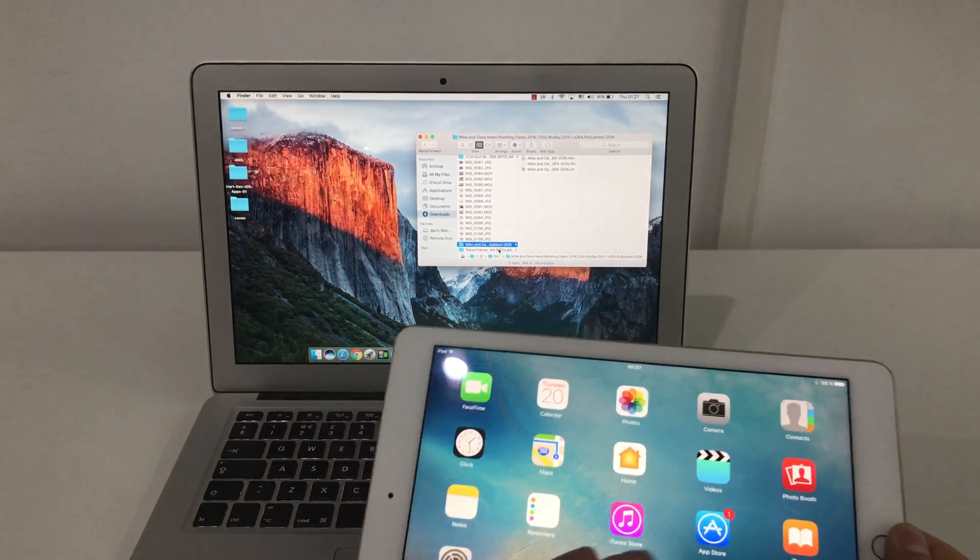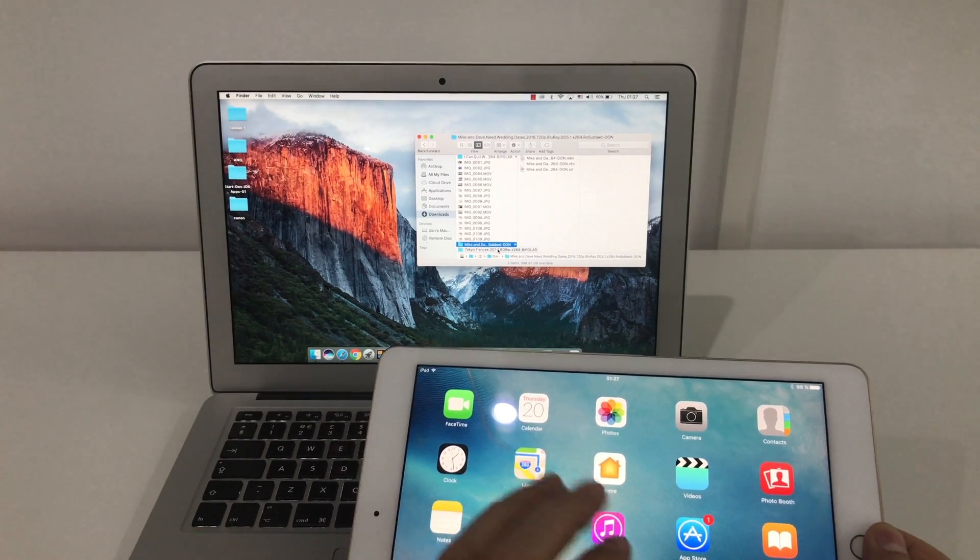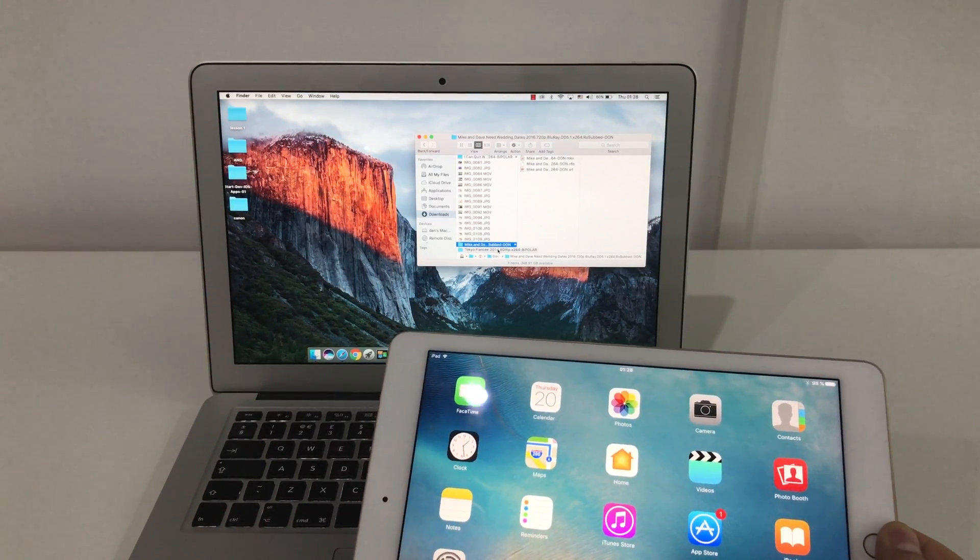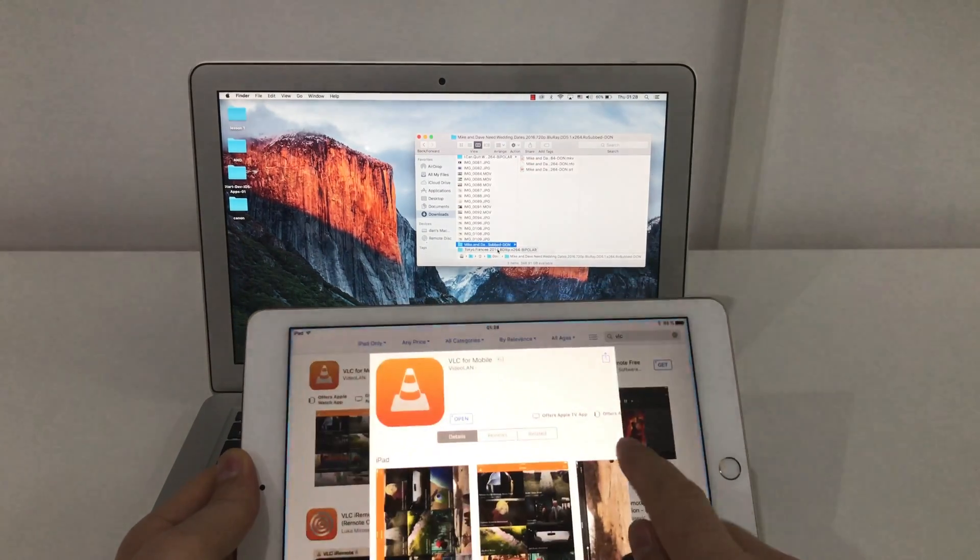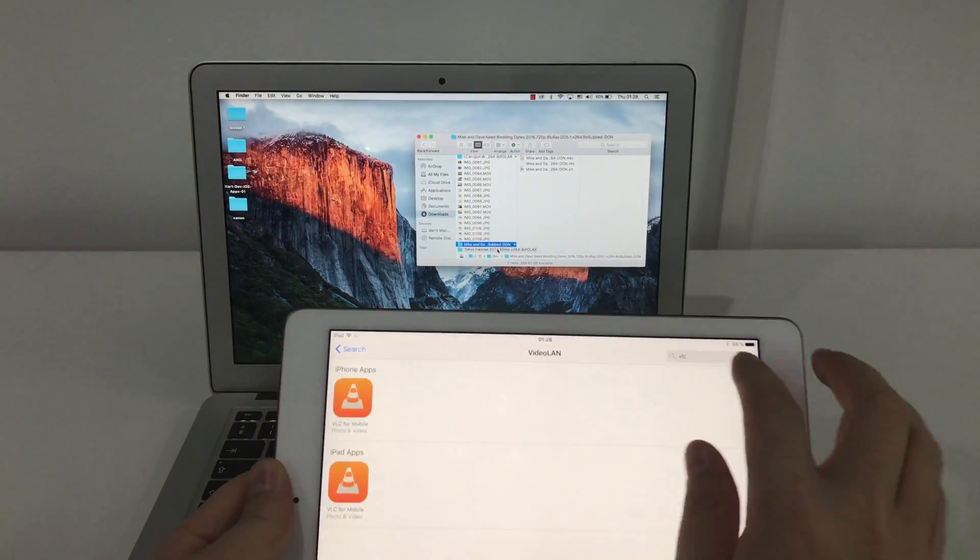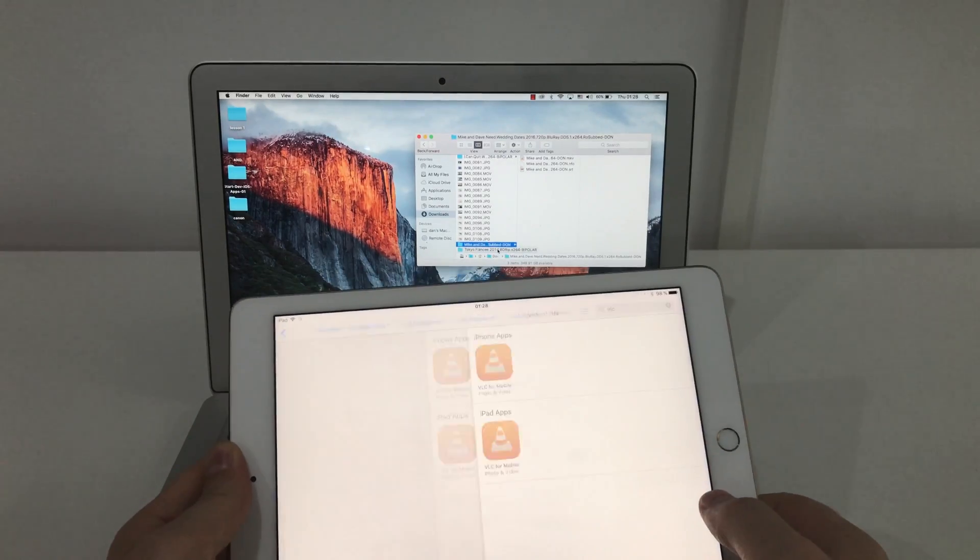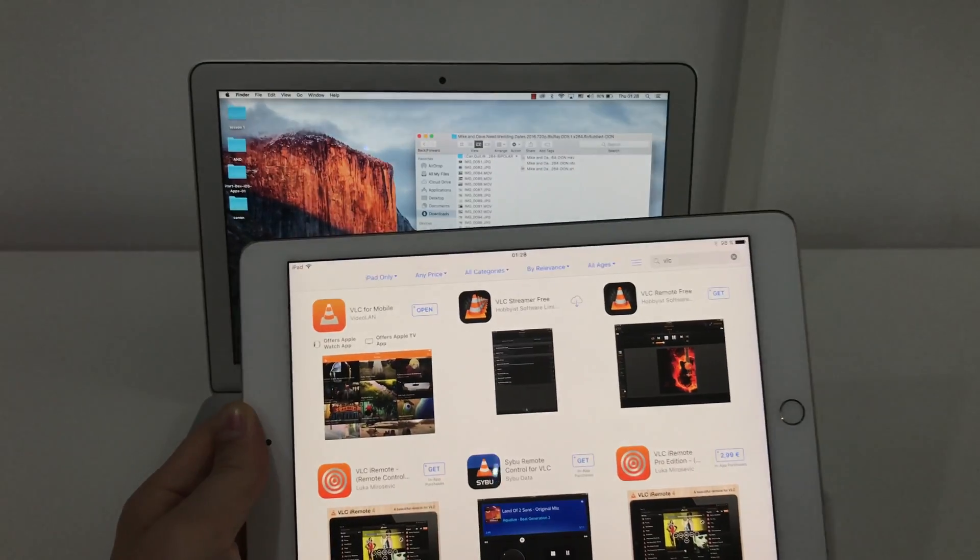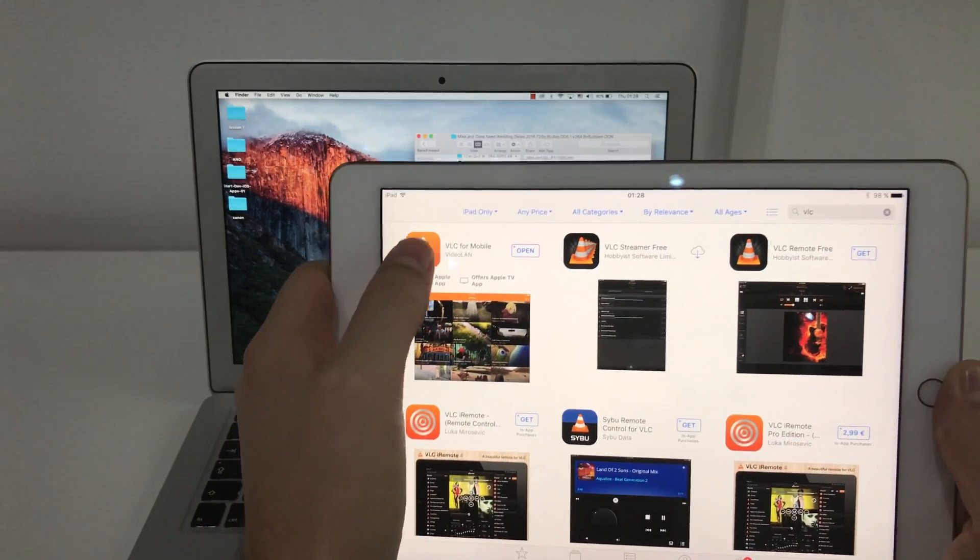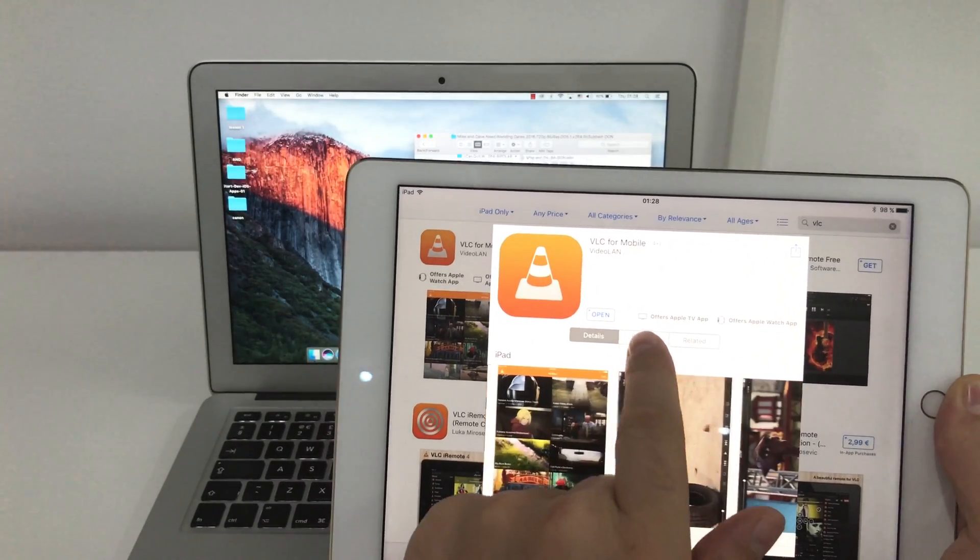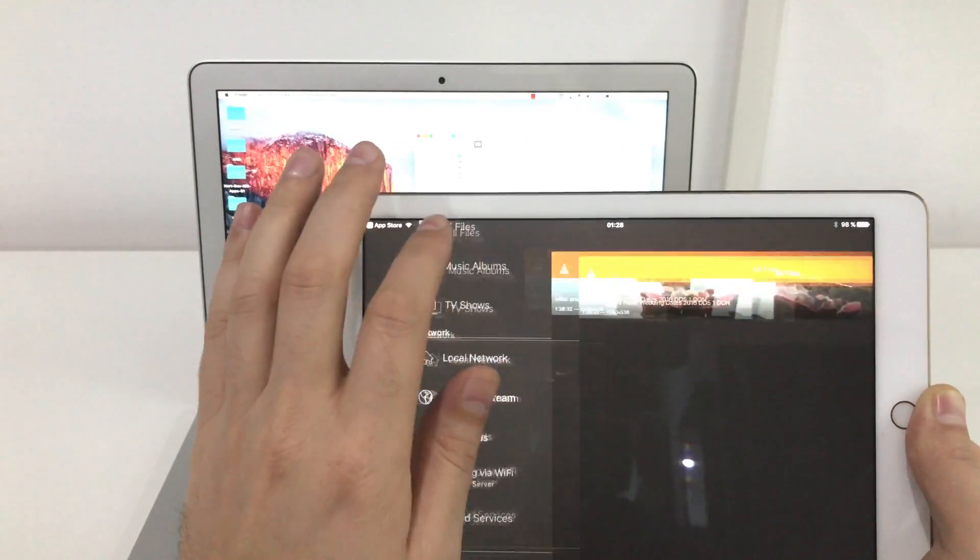To transfer any movie file to your iPad, first thing you need to go to App Store and search for this app VLC. Just type VLC and you will find VLC for mobile. Download this app. I already did, so I will just open it.